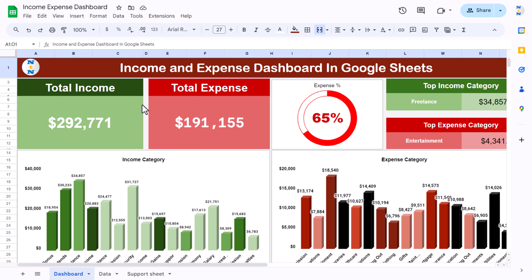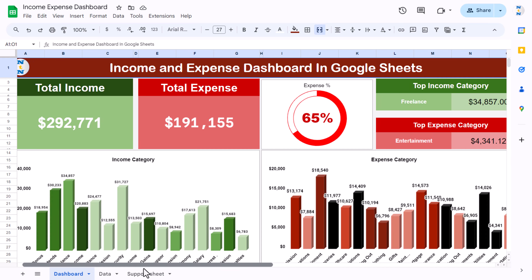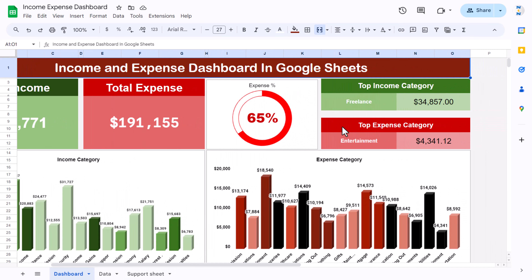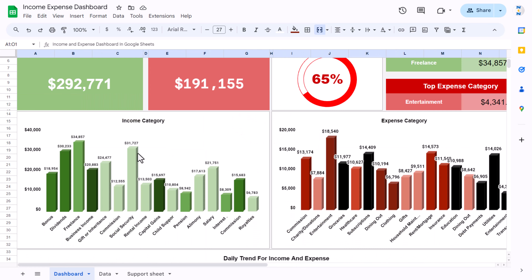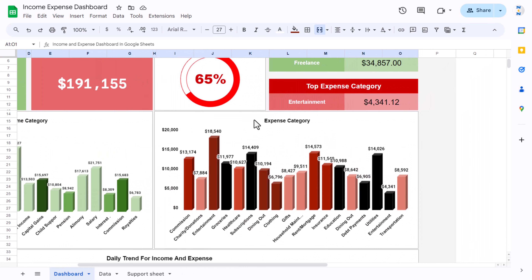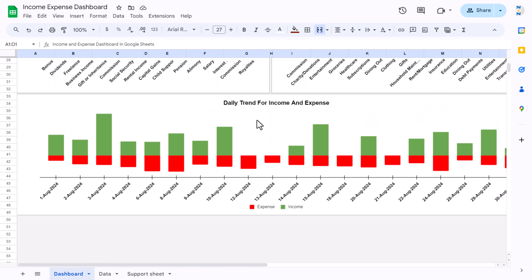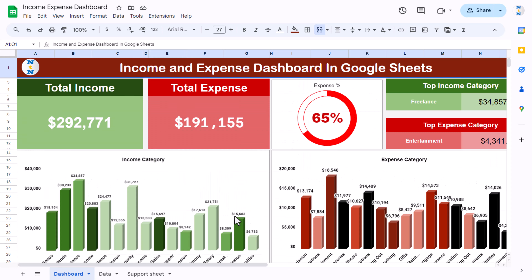In this dashboard, the first page shows the total income and total expenses, then the expense percentage in comparison of the income. We are showing an income category chart with income category by amount, similarly an expense category chart by amount of expense. This is the daily trend for income and expense — the red slice is for expense and the green slice is for income.